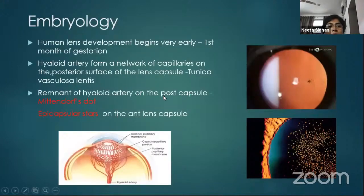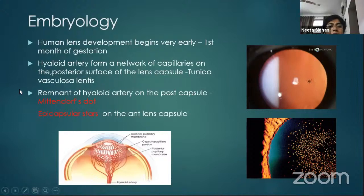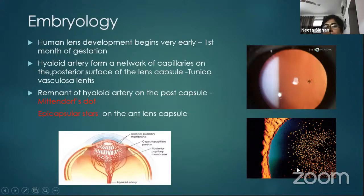Regarding embryology, lens development begins as early as the first month of gestation. It is supplied by the hyaloid artery, which forms a network of capillaries especially over the posterior surface known as the tunica vasculosa lentis. This structure eventually regresses towards late gestation, but remnants can be seen on the posterior lens capsule as dot-like opacities — the Mittendorf's dot — or as pigmented small lens opacities over the anterior lens capsule, known as epicapsular stars.